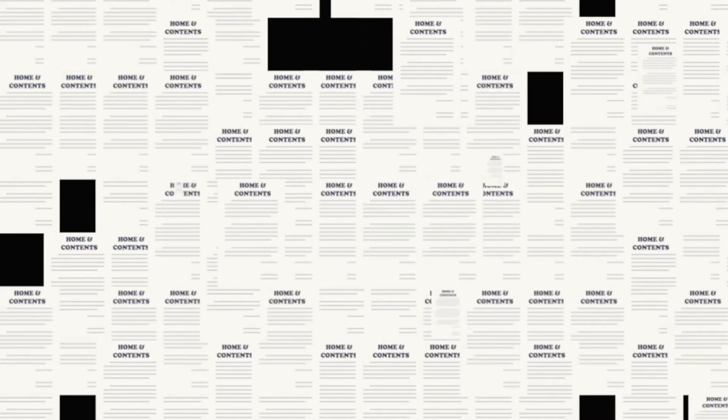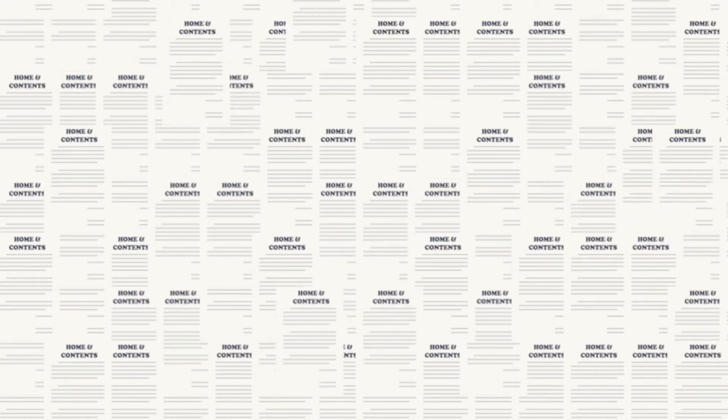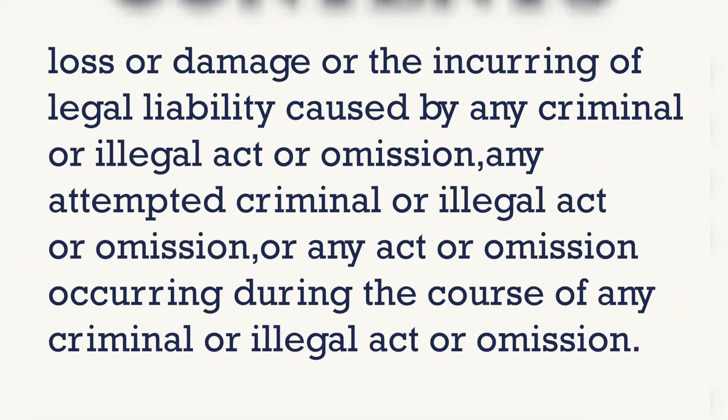For instance, there are scores of different home and contents policies available, and all of them differ in what they cover, what they exclude, and how they define important terms. They are often more than 100 pages long and contain phrases like this.